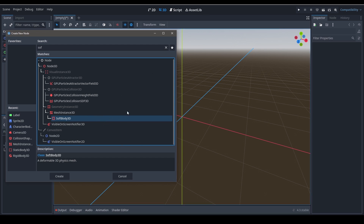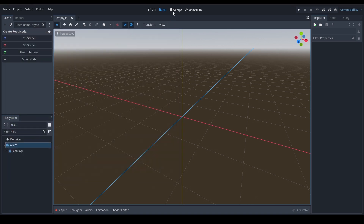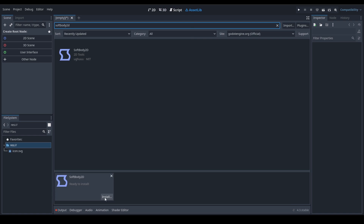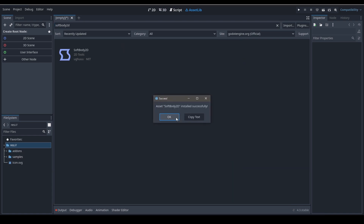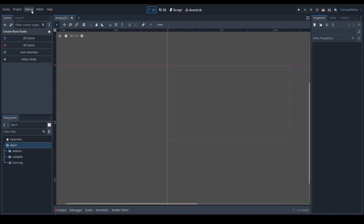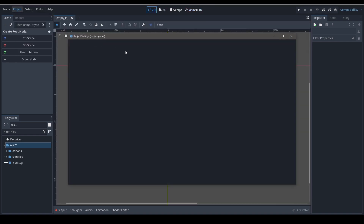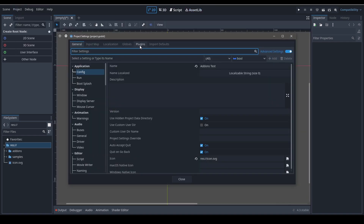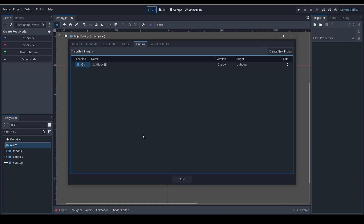We'll make a video on 3D soft bodies sometime later, but my computer is quite weak and I can only run on compatibility, so it's really hard for me to make videos about 3D stuff. I just kind of prefer 2D. Let's go back to the asset library — we got it downloaded. Let's install it. And it's installed.